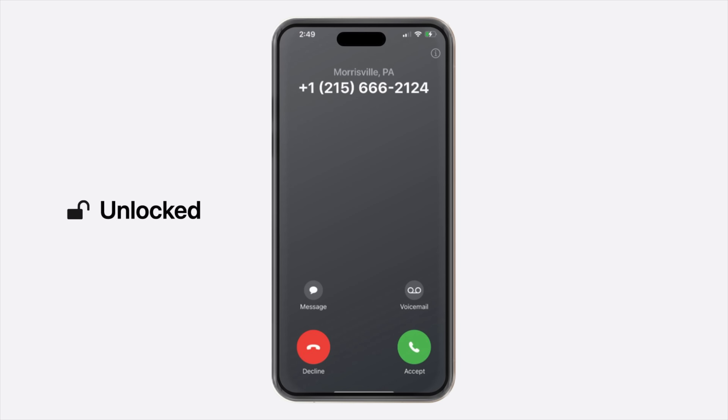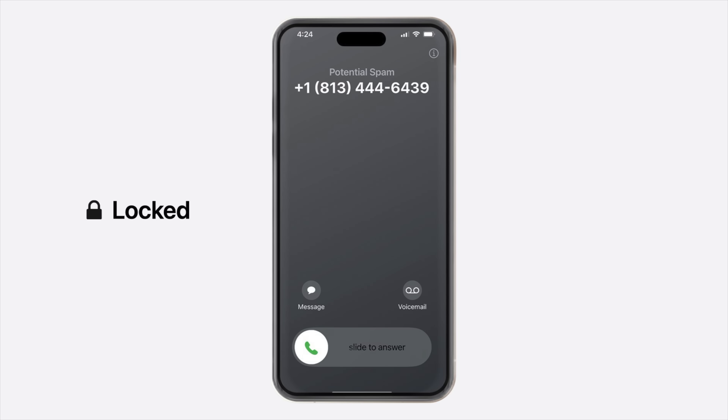Apple actually provides two different incoming call screens depending on the state of the device. If it's unlocked and being used, it'll show the red and green buttons. If it's locked, the slider appears instead.